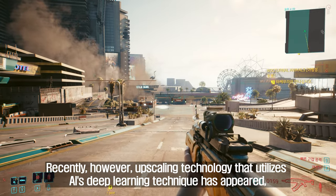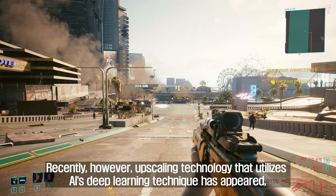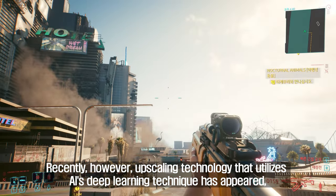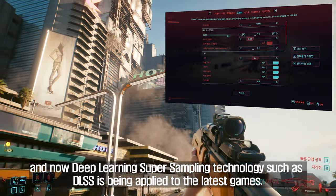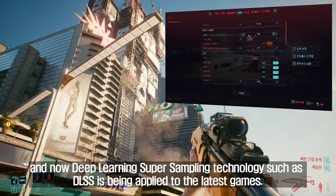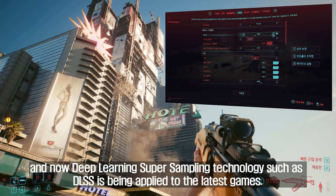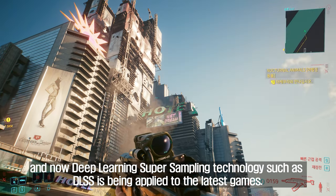Recently, however, upscaling technology that utilizes AI's deep learning technique has appeared, and now deep learning super sampling technology such as DLSS is being applied to the latest games.